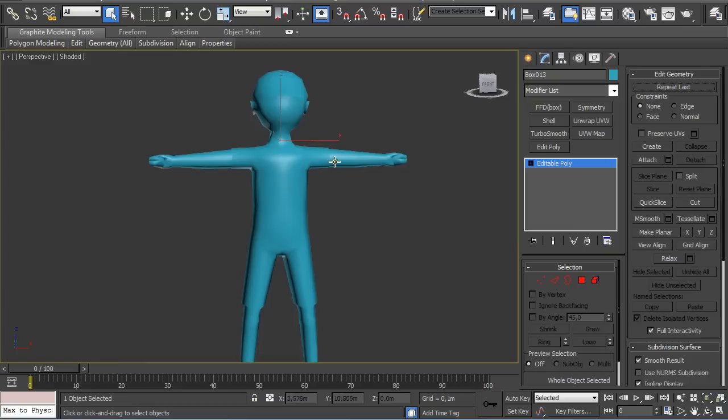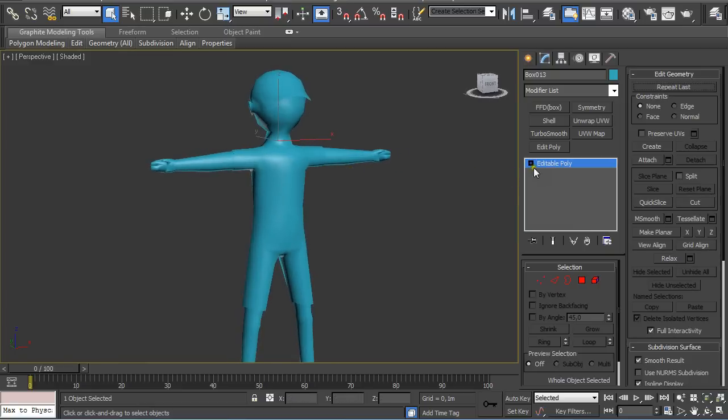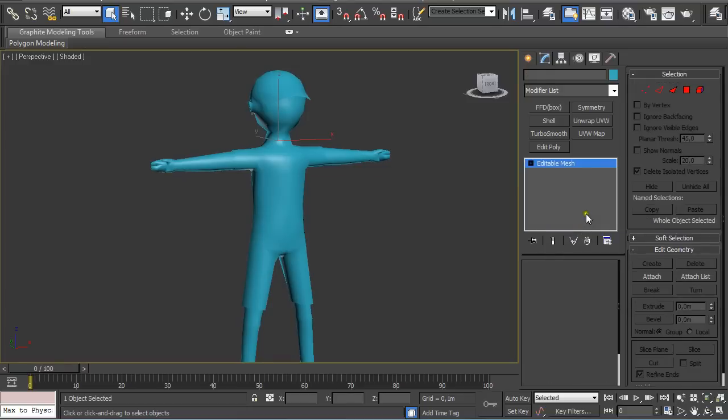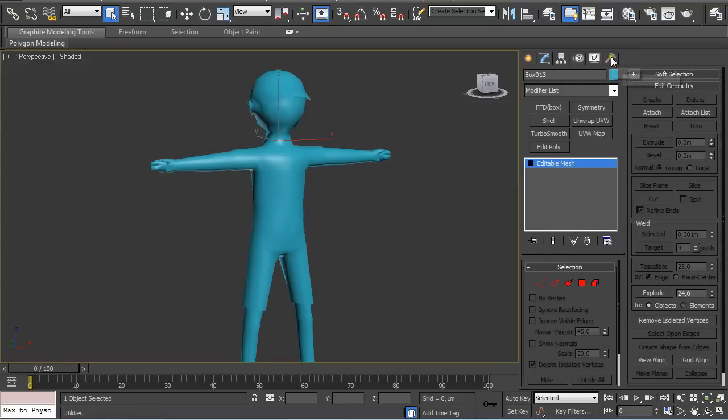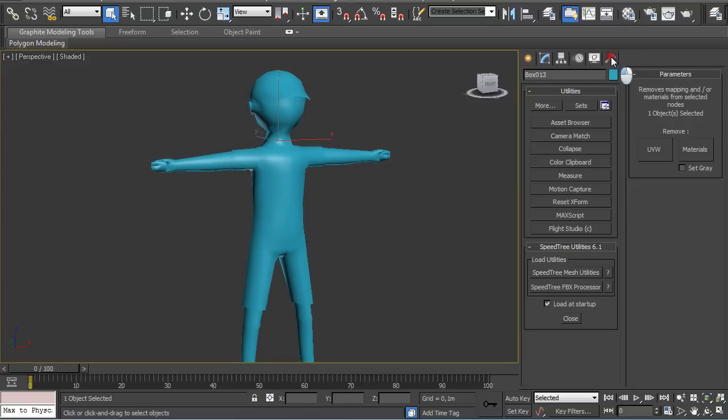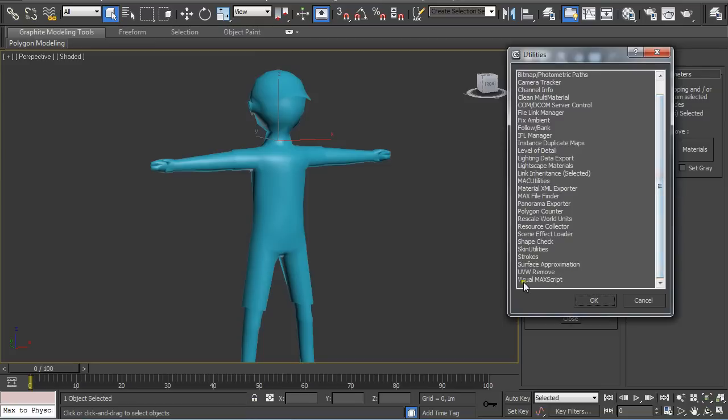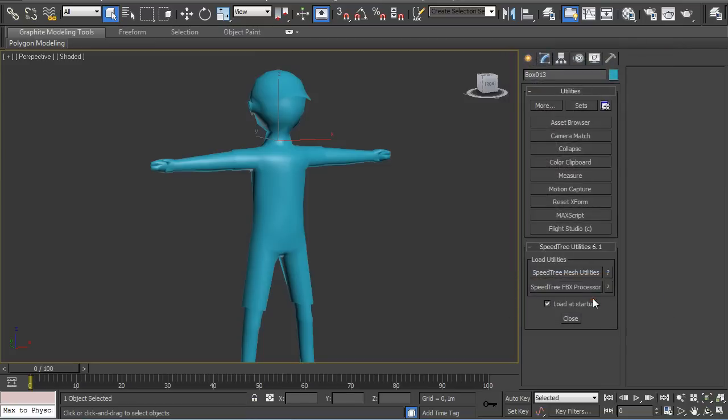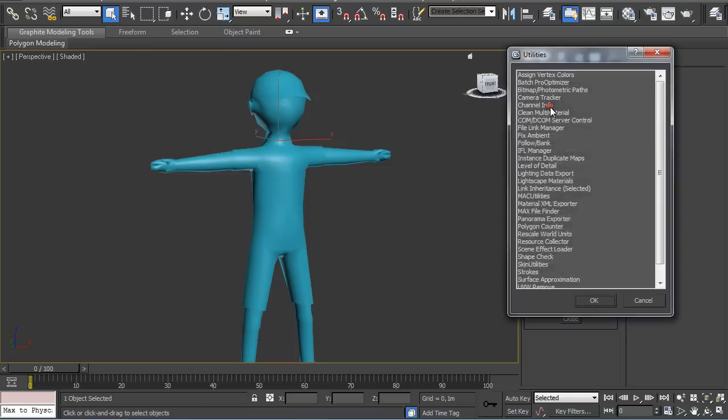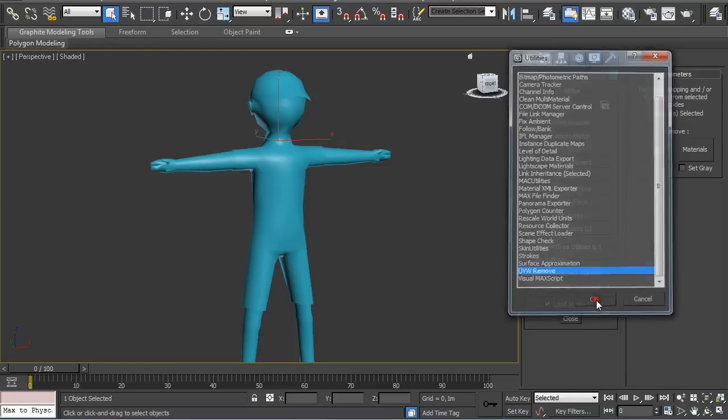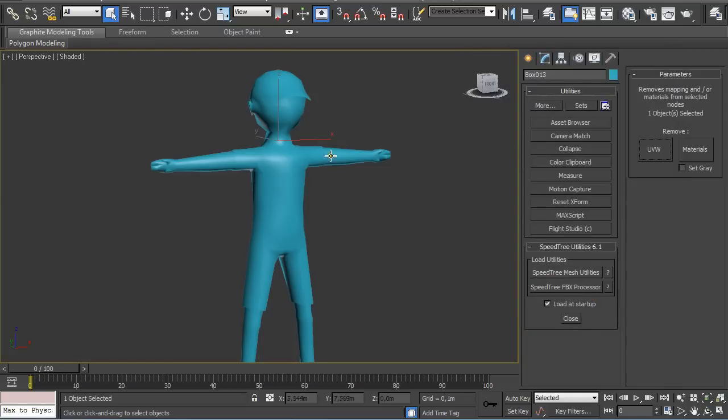Start with your mesh. Right-click on it and convert it to editable mesh. Go under utilities, click on more, and select UVW remove. Click OK. Sometimes you have to do it twice. Select your model and click on remove UVW.